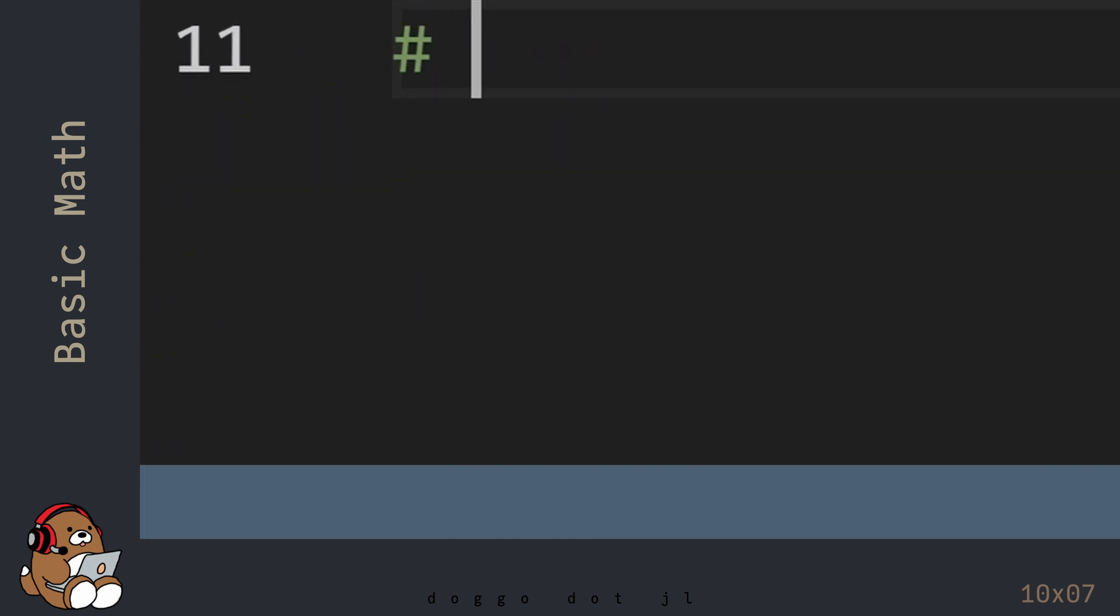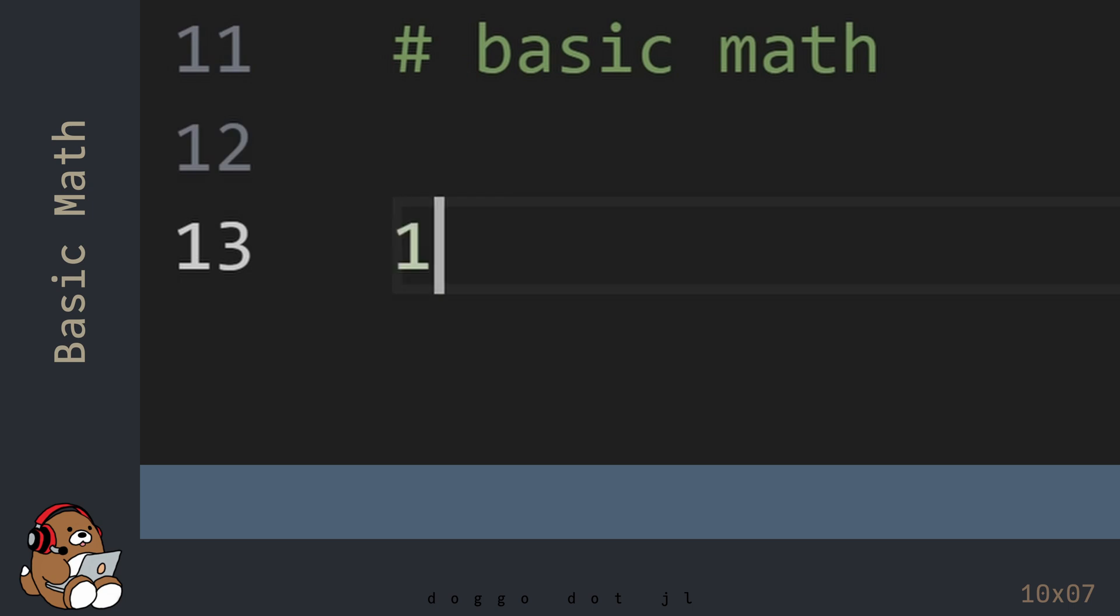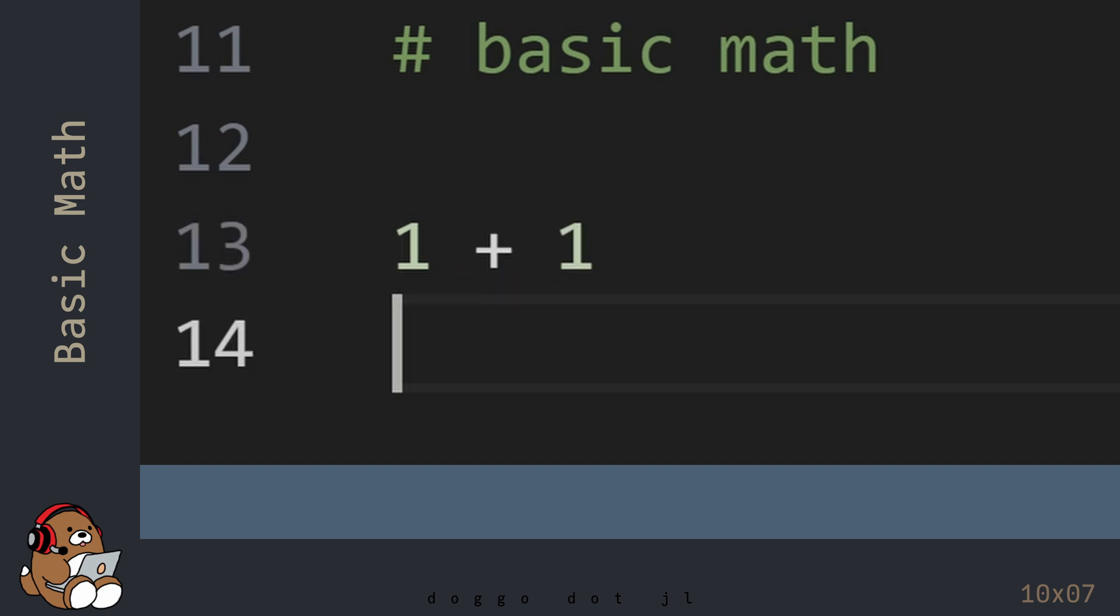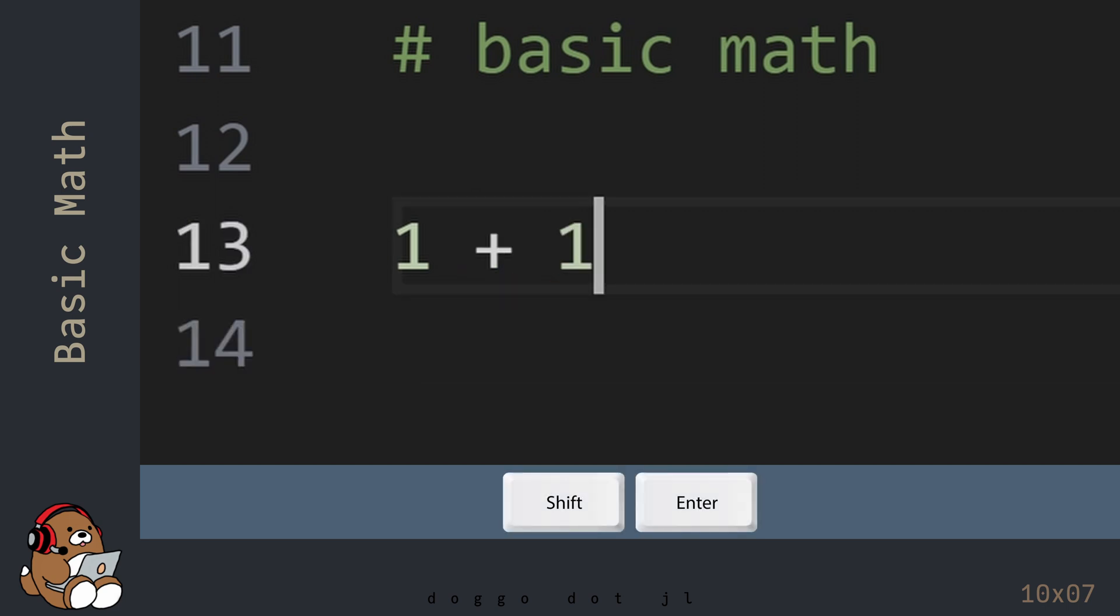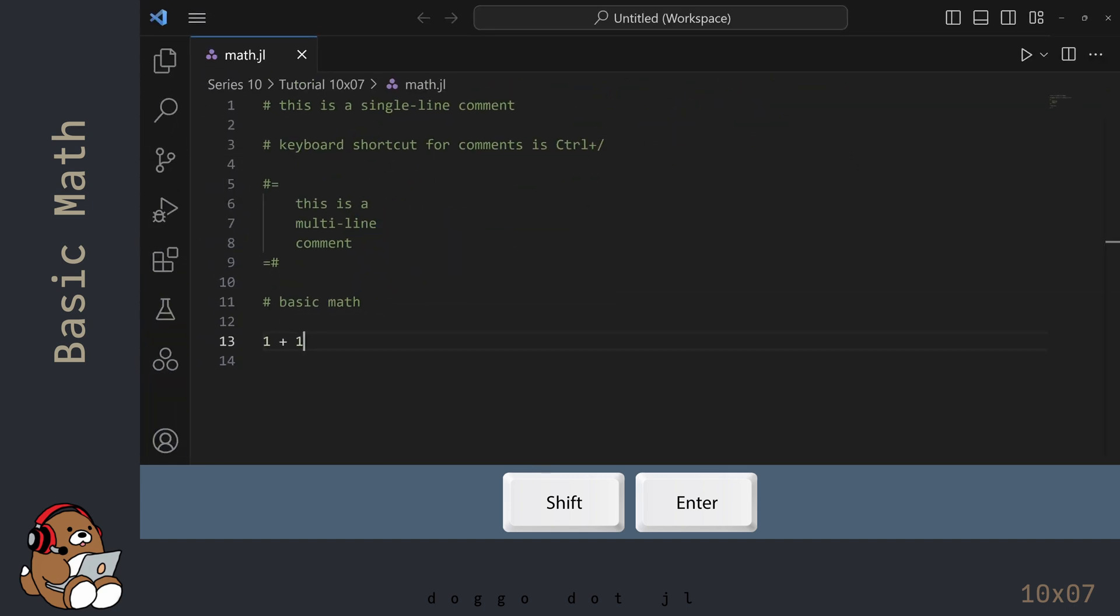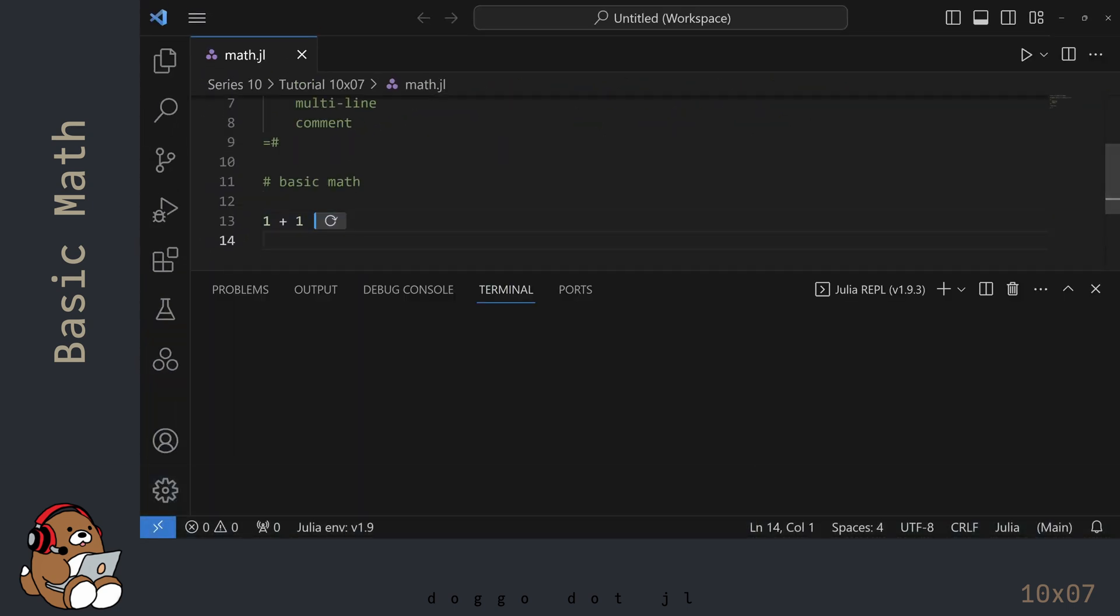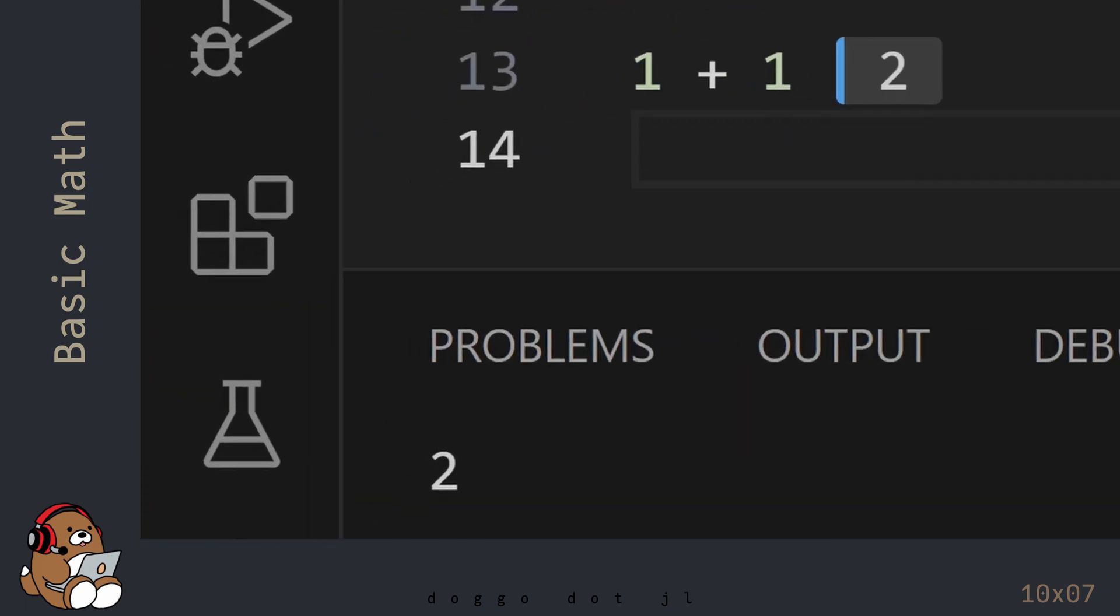Now that you know how to write comments, here's how to perform some basic math operations in Julia. Type in 1 plus 1. Place the cursor at the end of the line and then hit Shift-Enter.